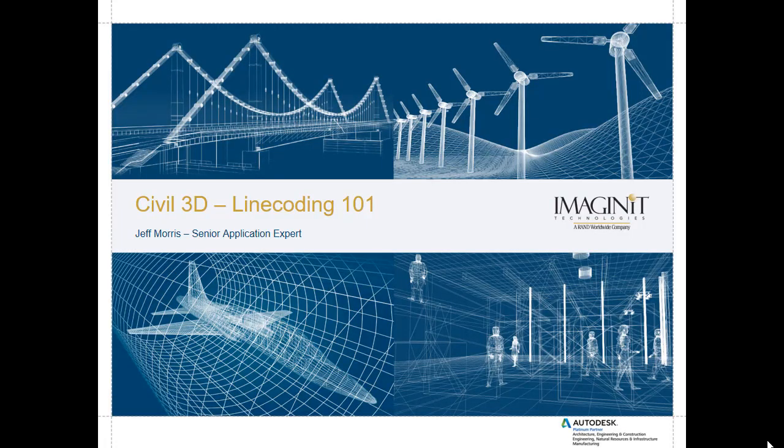Hello, my name is Jeff Morris. I'm a senior application expert with Imaginate Technologies and I would like to welcome you to today's video tech tip dealing with line coding within Civil 3D.